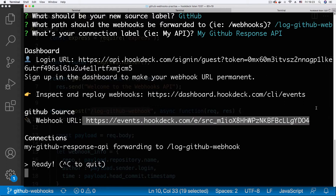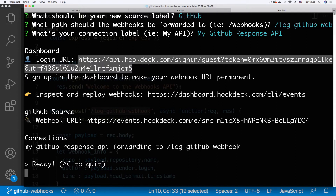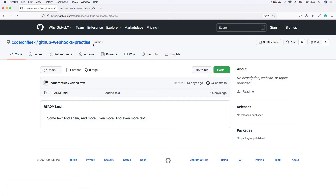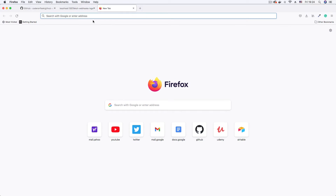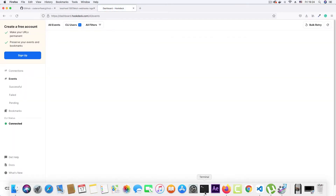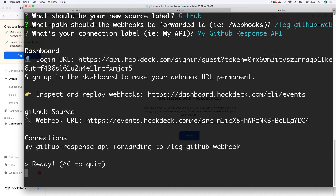Hookdeck generates the webhook URL for us. Because I'm using a guest account I get a guest login URL, which I load in my browser to get an authenticated session and see my temporary dashboard. The most important thing here is the webhook URL, which I copy because we'll use it to create our GitHub webhook.